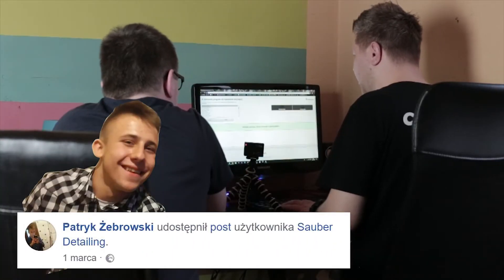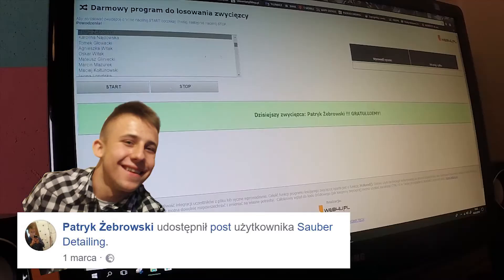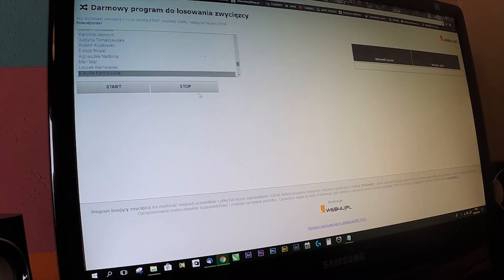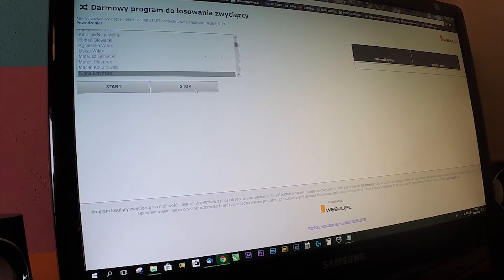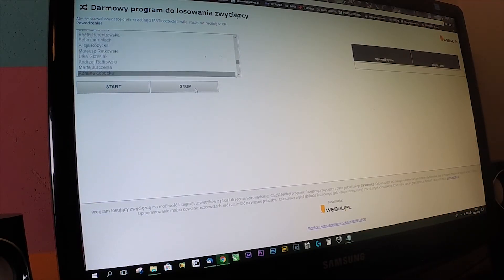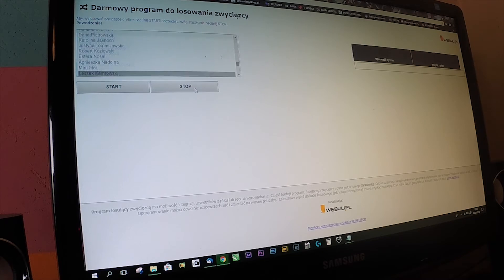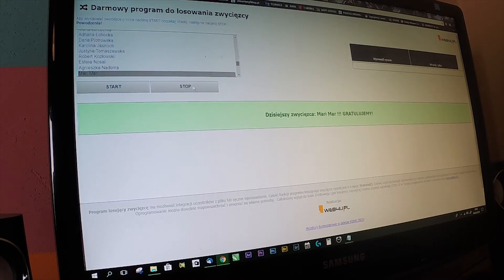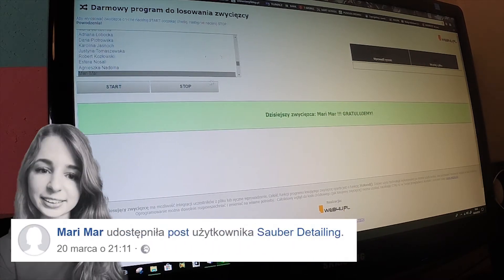It's the first person. And the next person, who has a chance to win, stop. Mari Mar.